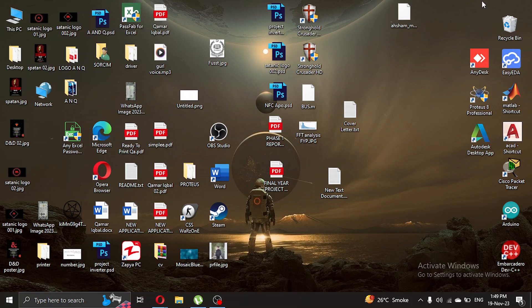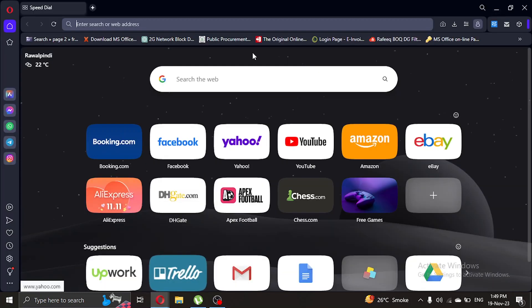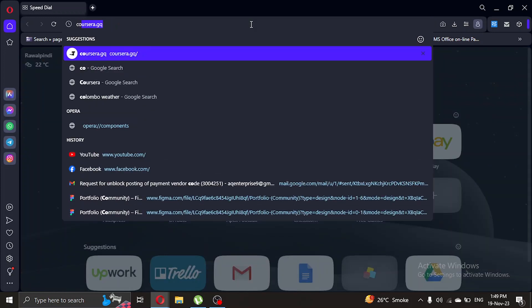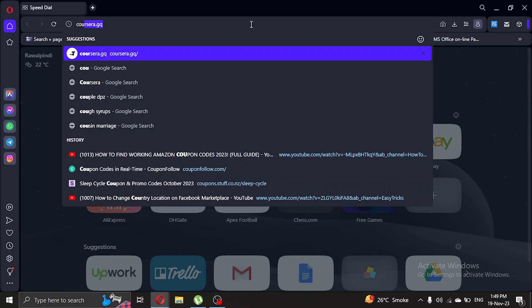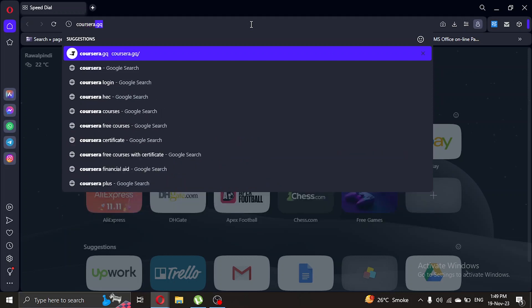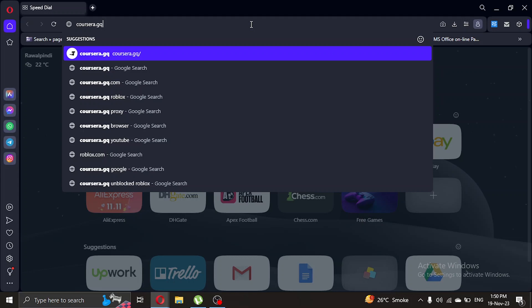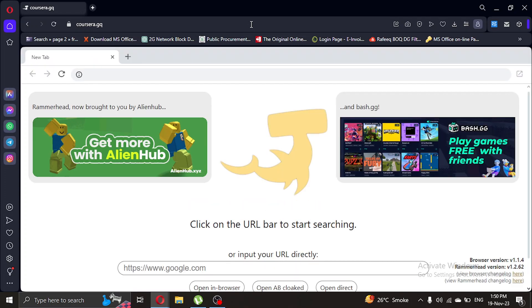So what you're gonna do is open a browser. In the search bar, we're gonna type coursera.gq and press enter. Once you're here...